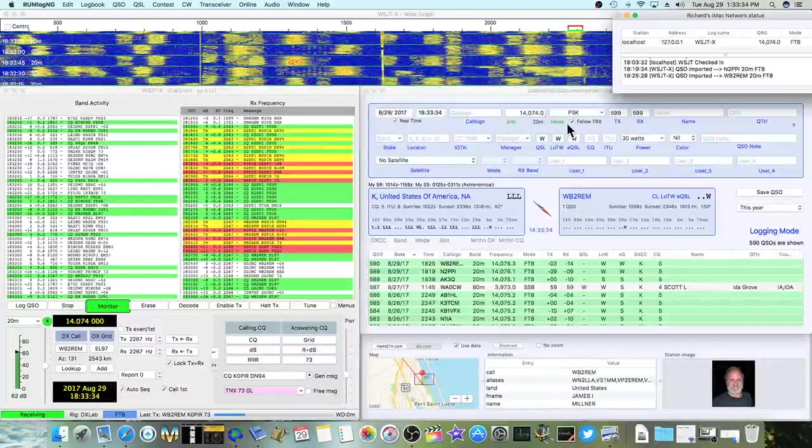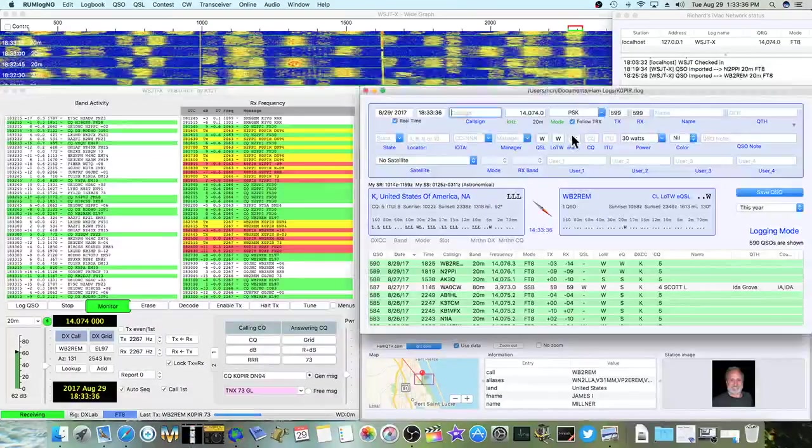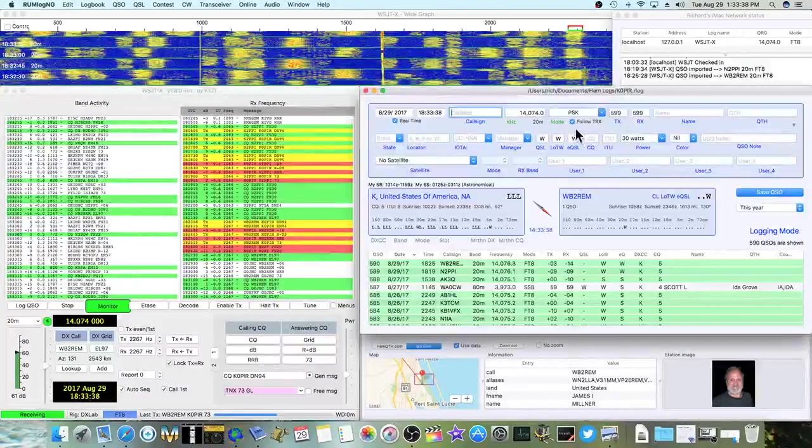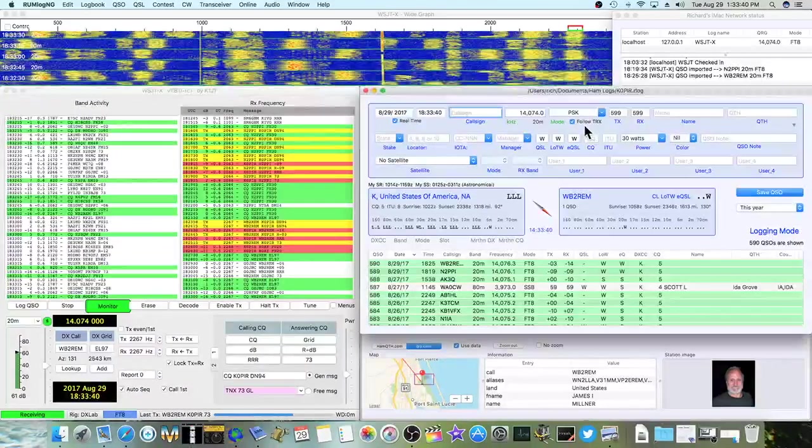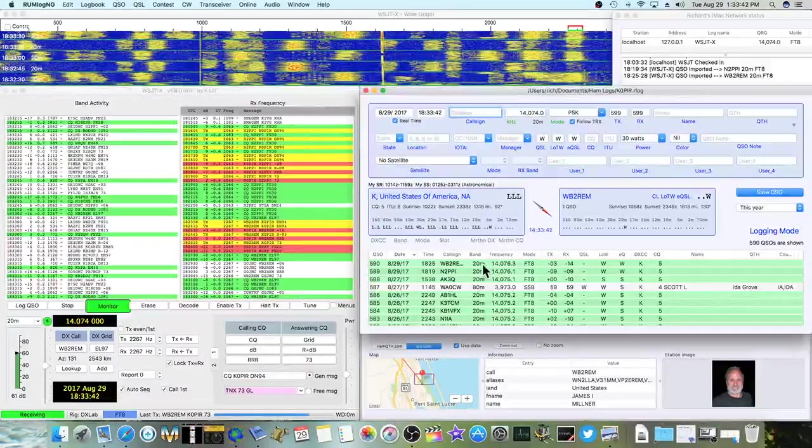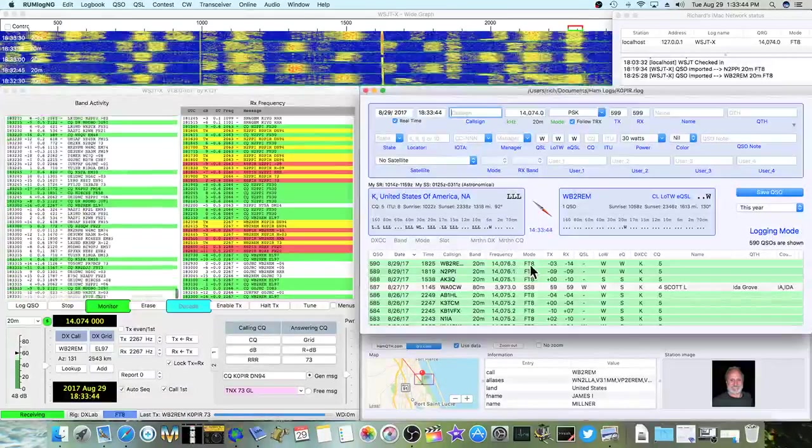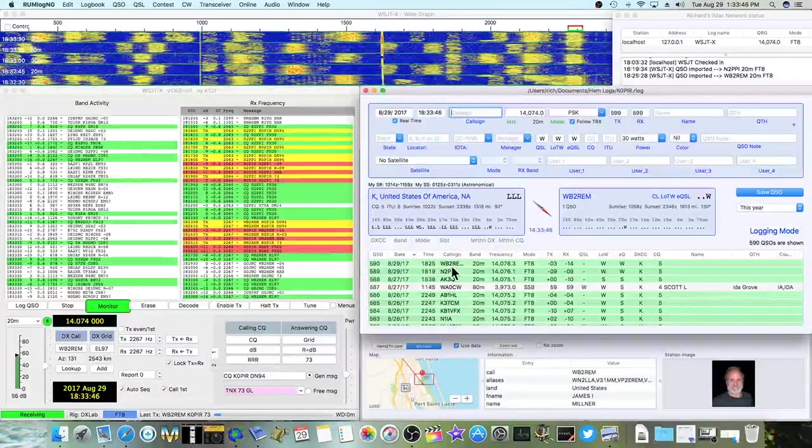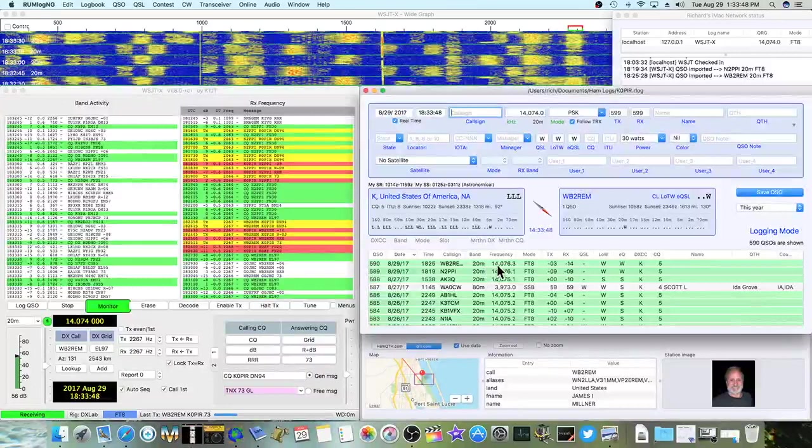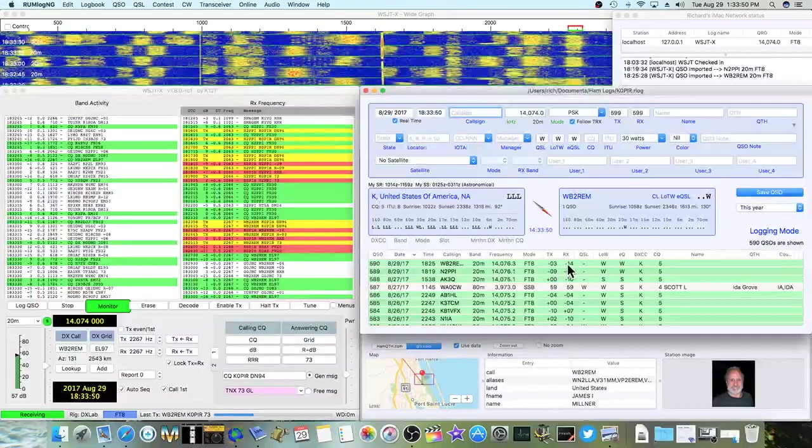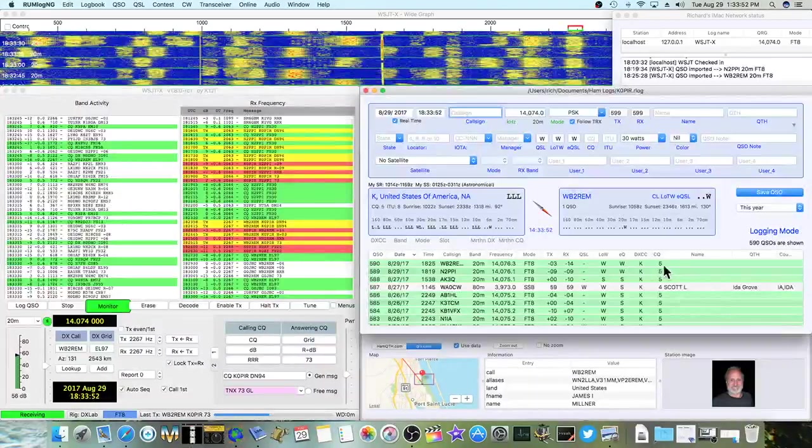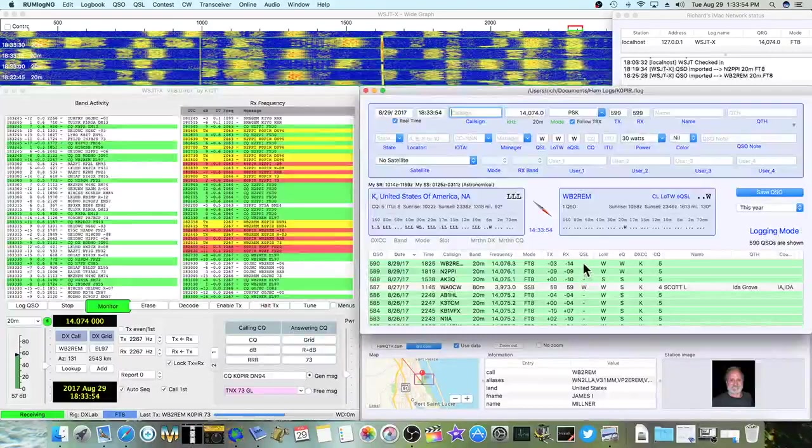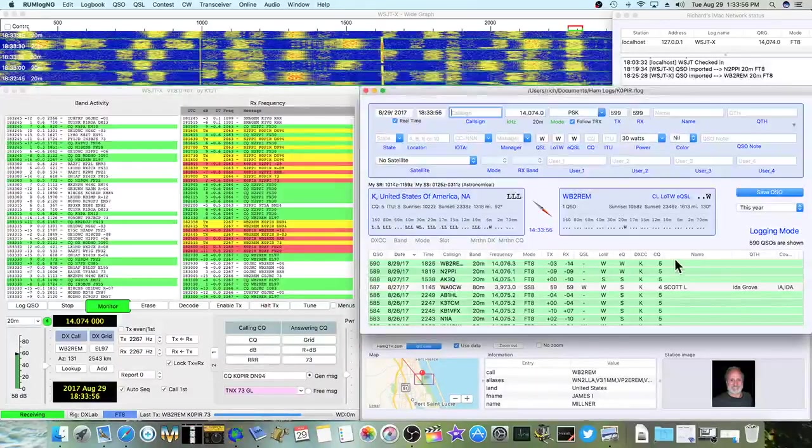The other thing is, I've got on this window, the log. I've got follow the transceiver. And when I'm logging, it does log the correct mode. It logs the date, the frequency, time, correct mode, and the signal report. And it doesn't have a W in here, because I chose not to set that option.